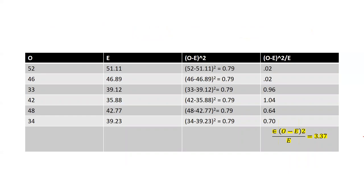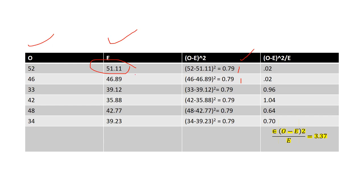Now we prepare the chi-square table. 'O' stands for observed frequency from the problem statement, 'E' stands for expected frequency that we calculated, and we compute (O − E)² divided by E. For example, O minus E for the first cell is 52 minus 51.11 squared, which is 0.79, then divided by the expected value. We do this for all cells and sum them up. Our chi-square calculated value is 3.37.